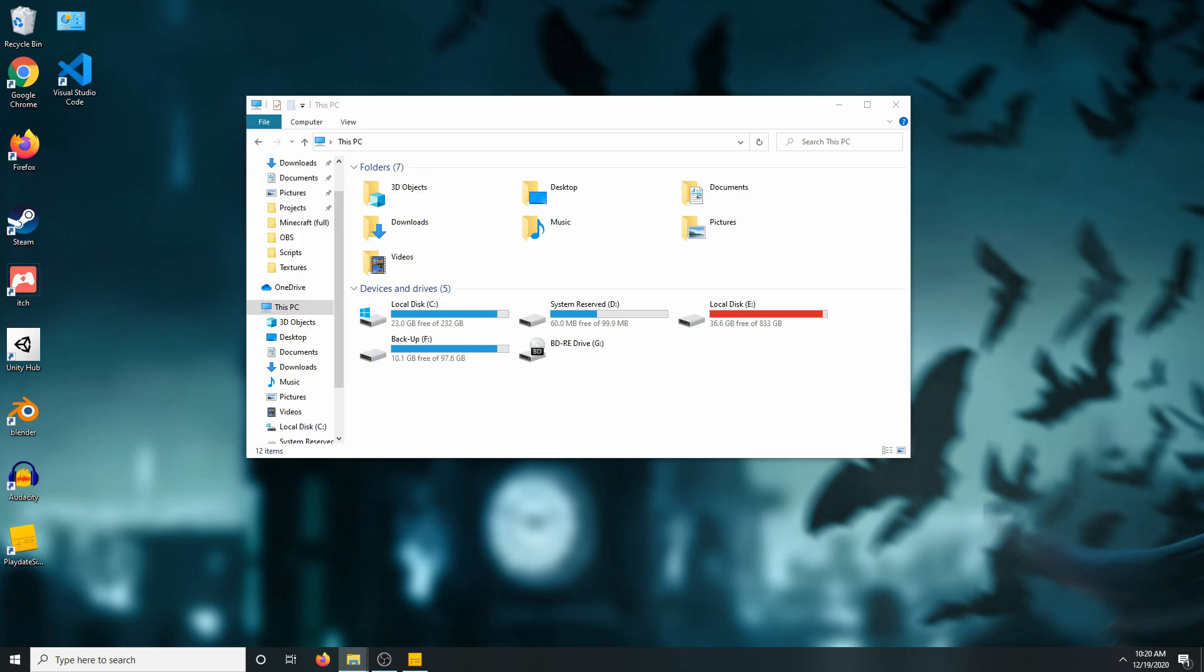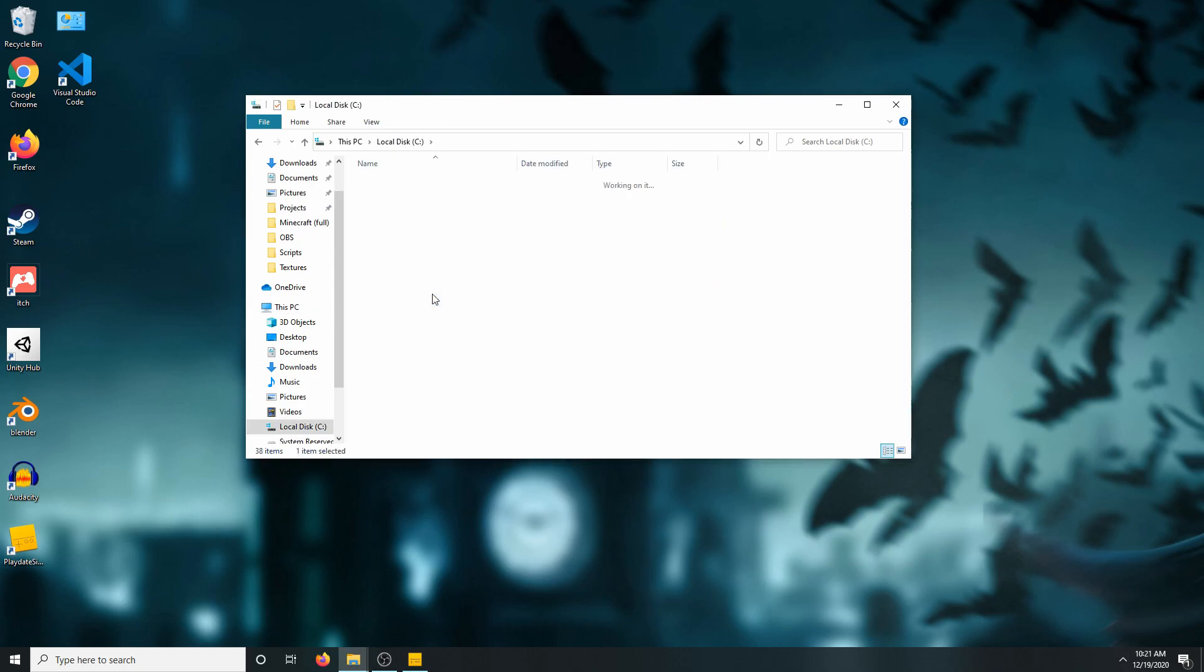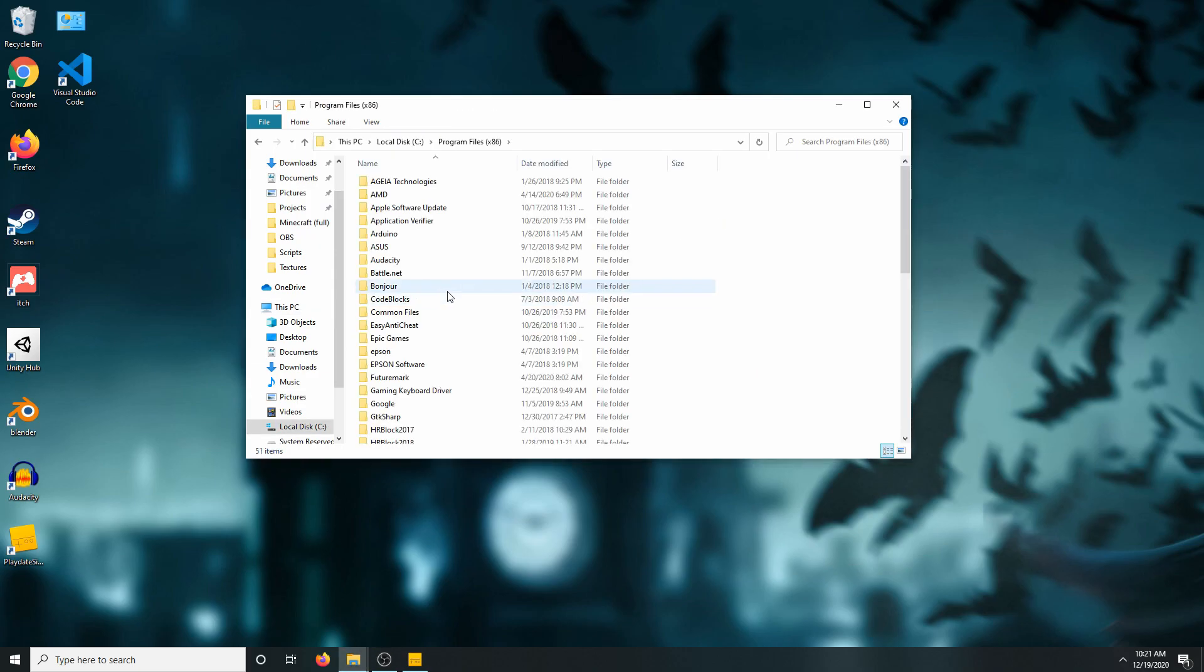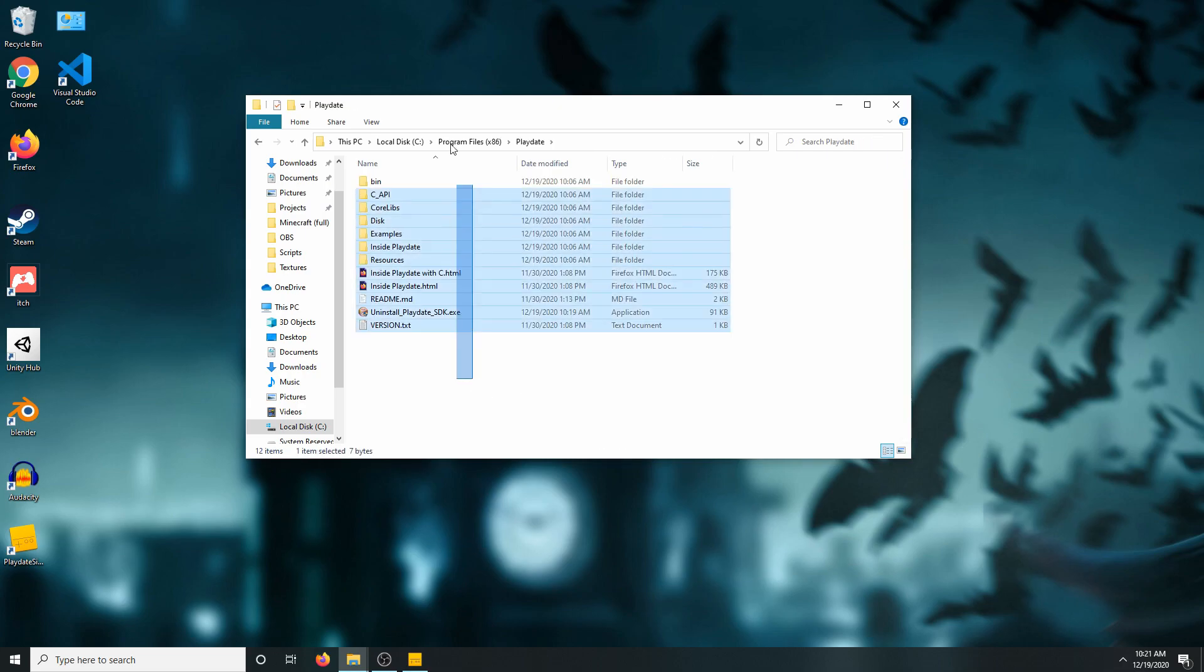Now I want to take a moment to show you how to view the playdate files on your windows computer. First start in the C drive, then go to programs x86, and then go to playdate. And there are all your important files.